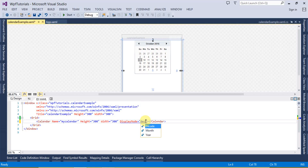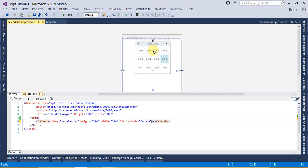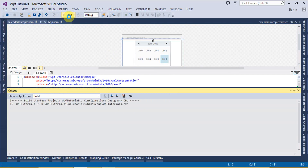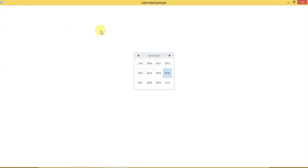Let's change this to Decade. If you notice here, the calendar is displaying all the years which come in a decade — you can see it is displaying all the years from 2009 to 2020. So this is the decade-based calendar. Let's go ahead and run this — if I click here this is going to display the next decade calendar, which is from 2020 to 2029.